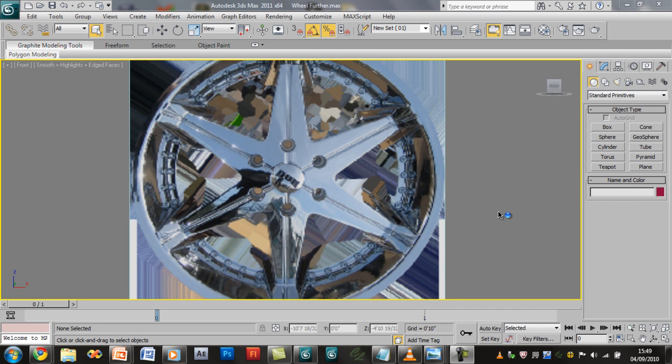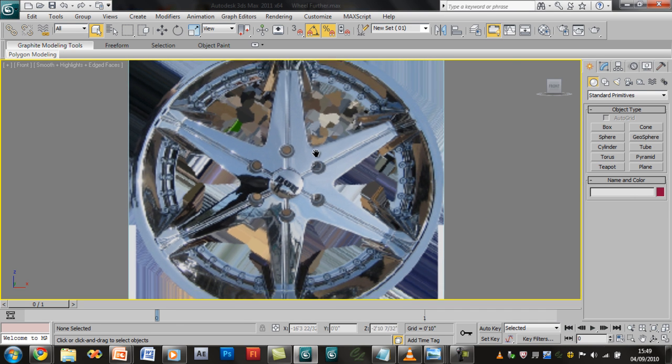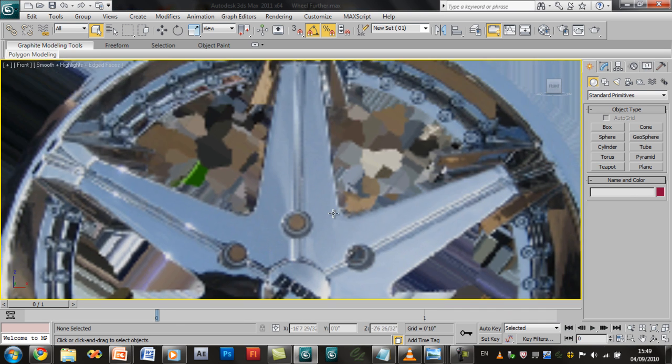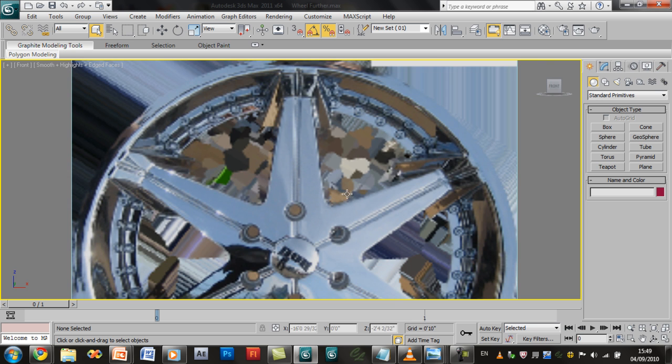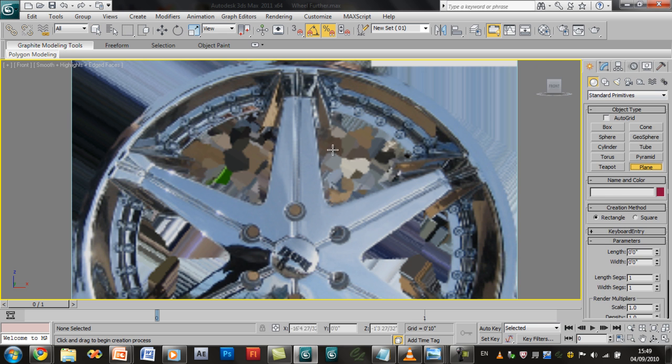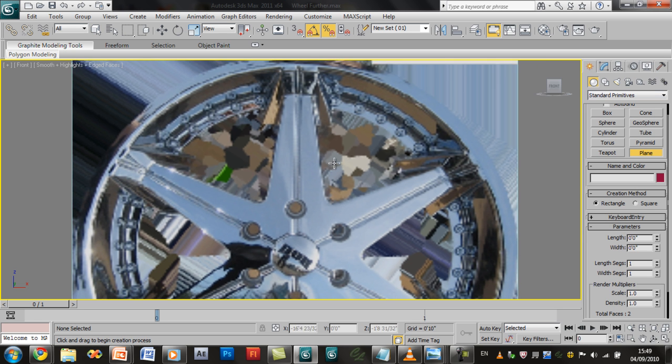Hello and welcome to another great tutorial brought to you by MacProduction on how to create a wheel, or should we say a rim, within 3D Studio Max. Now I don't want to be wasting a lot of time so let's just go ahead and get started.